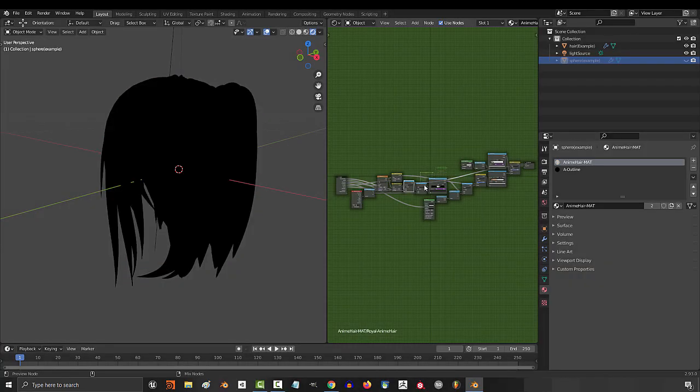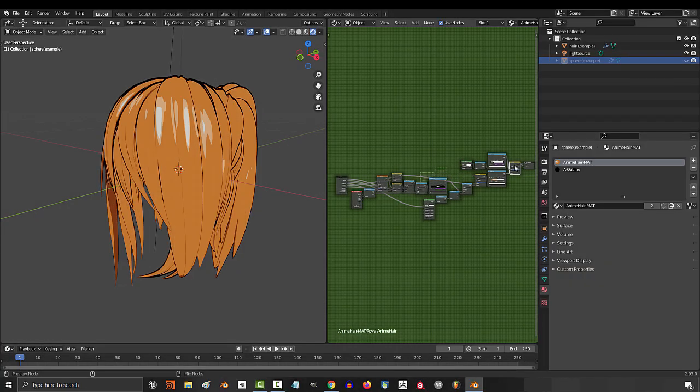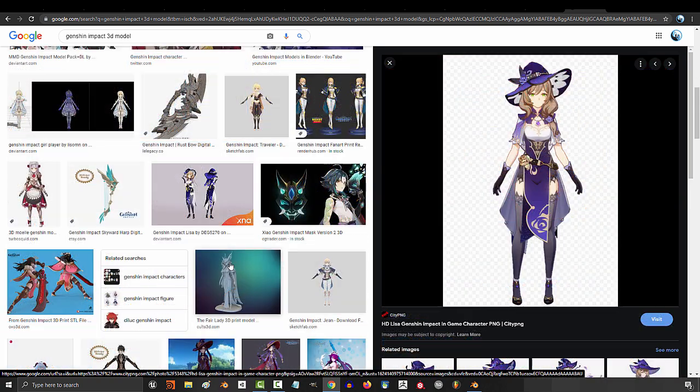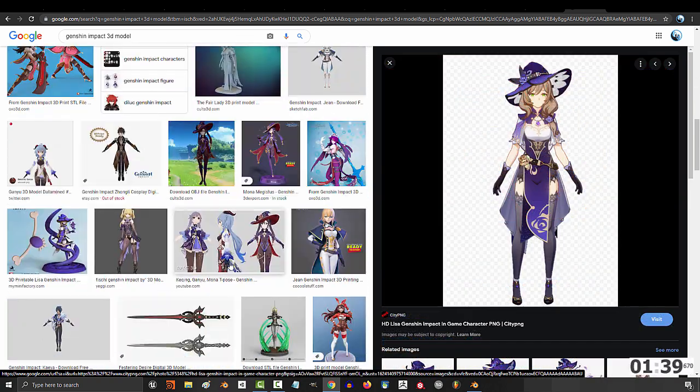So you don't know how to shade anime hair. Not a problem. Now there are four main ways that you could do this.